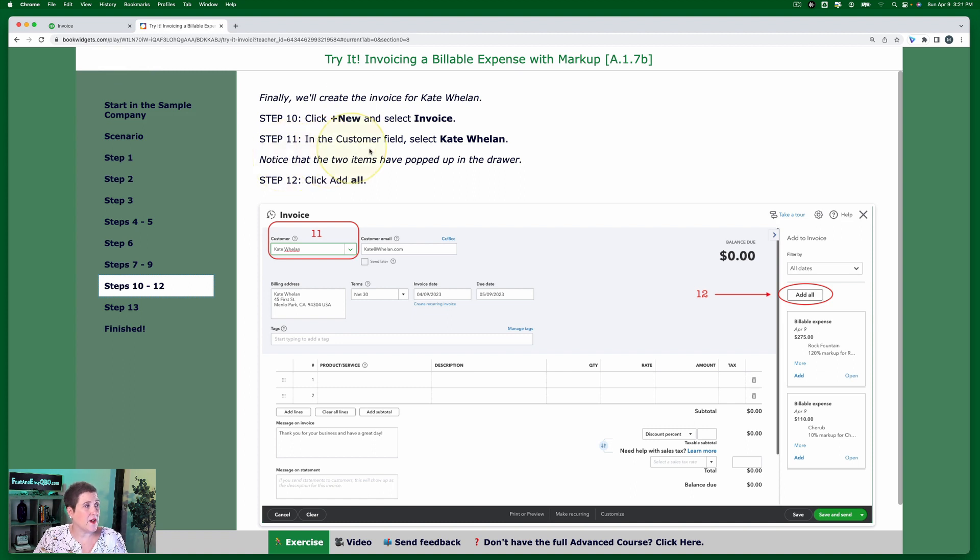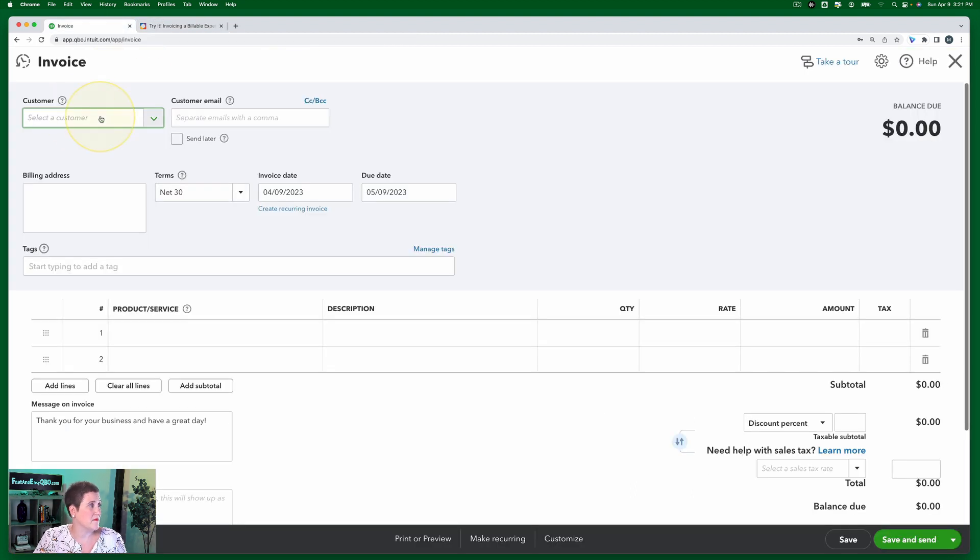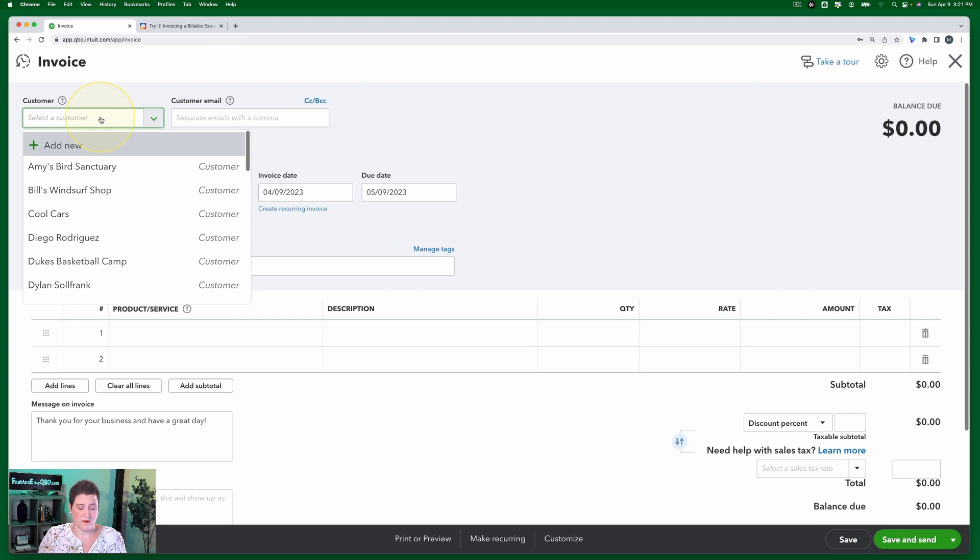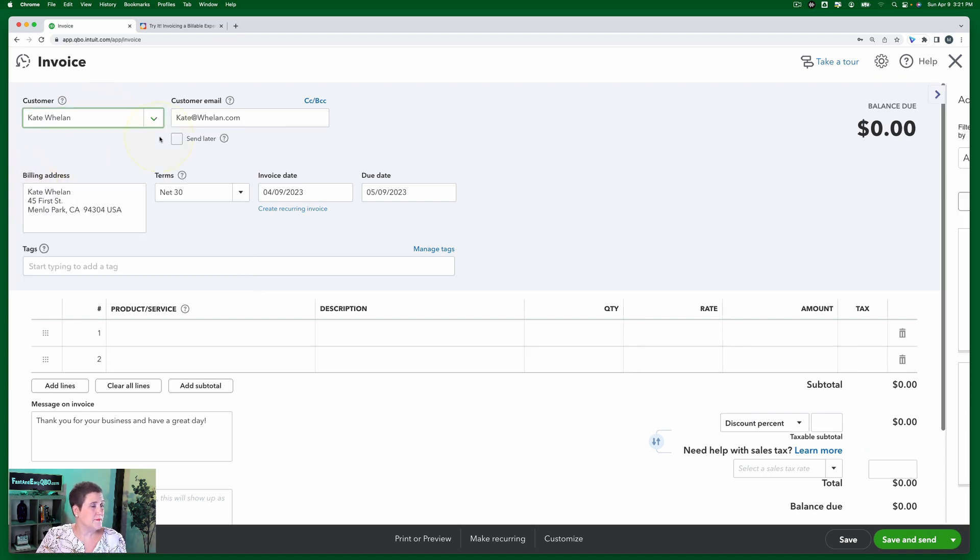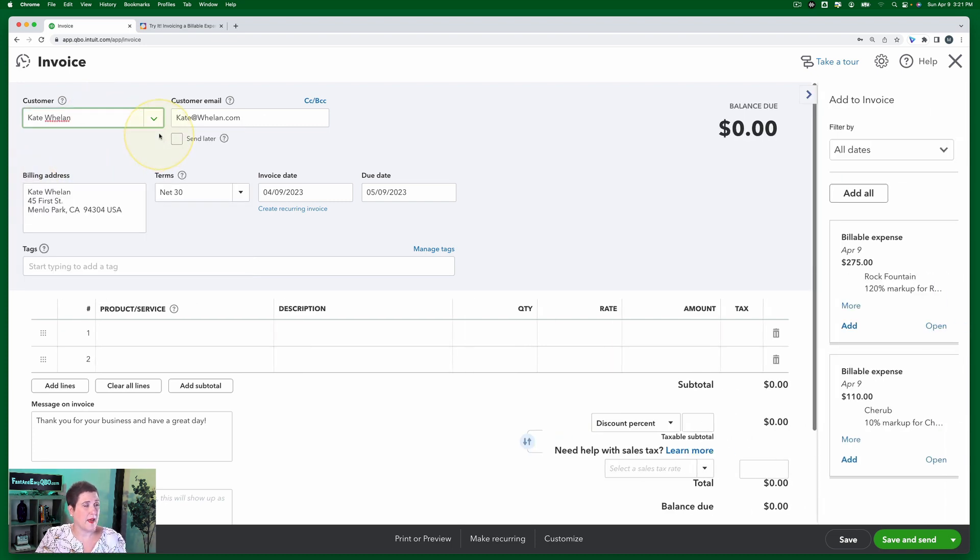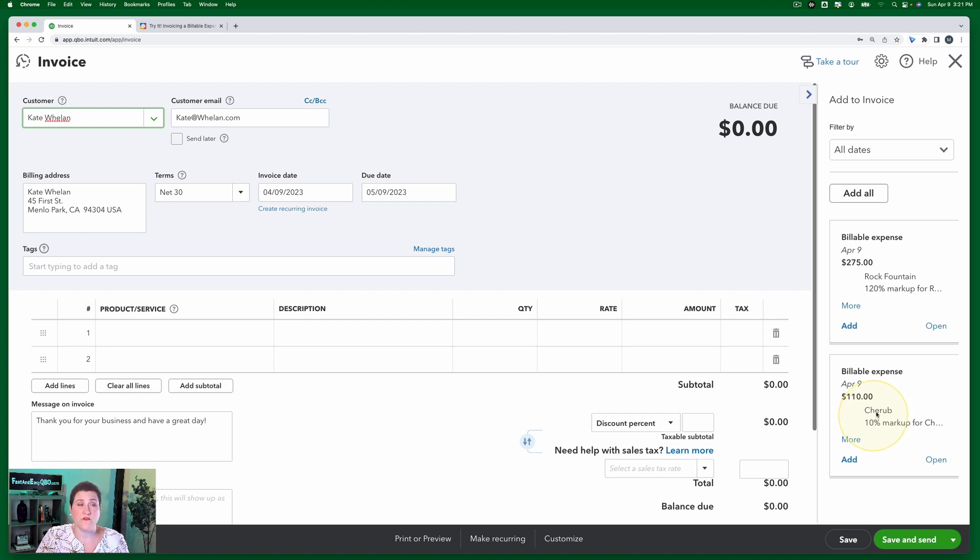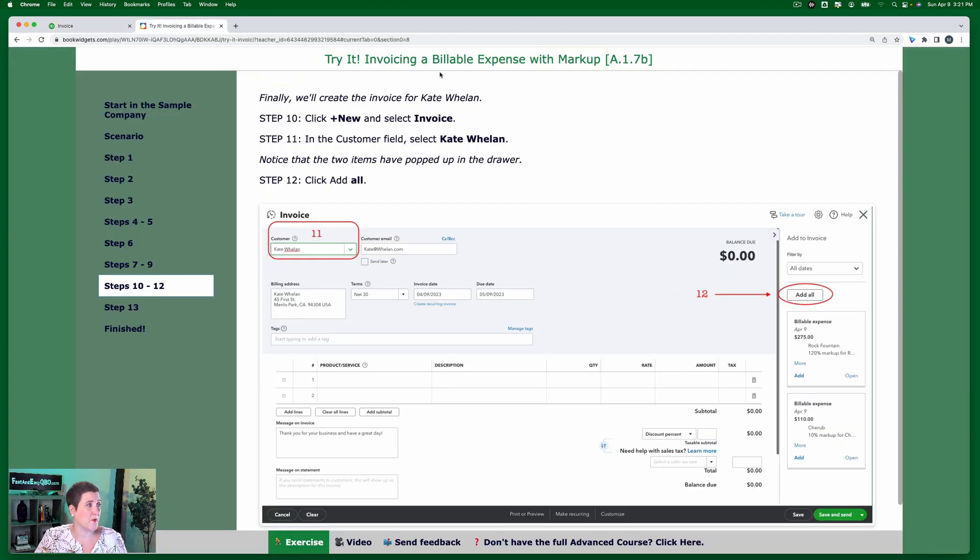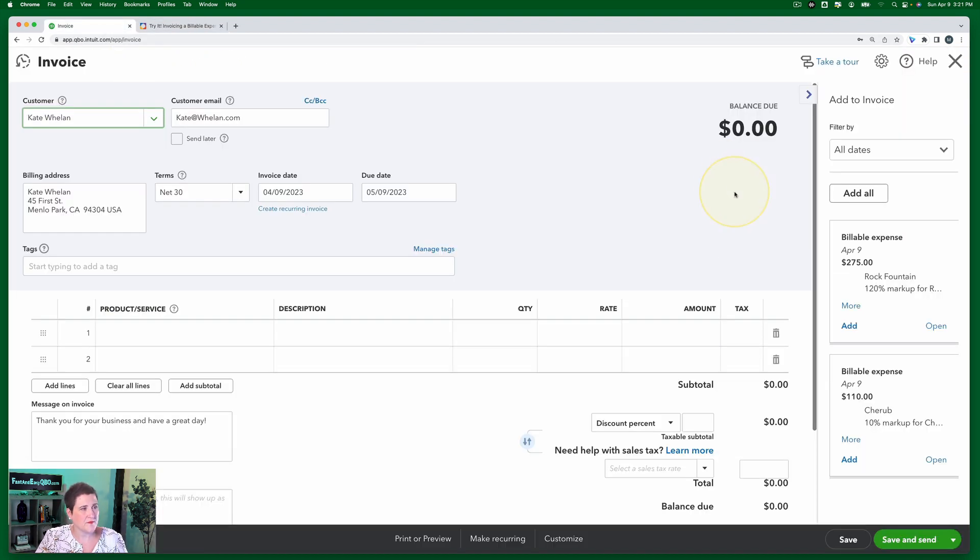In the customer field, select Kate Whelan. And notice both of those popped up in the drawer, the rock fountain and the cherub that we just purchased from Tim Phillip. And I want to get ahead of myself, here we go. Note that the two items have popped up in the drawer. We're going to click add all. Right here. Click add all.